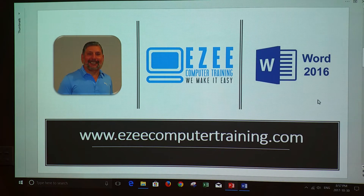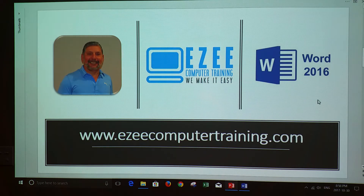Hi, welcome back to Easy Computer Training Channel. My name is Jorge Vélez. Today we are going to learn two shortcuts to insert the date and the time in Microsoft Word.